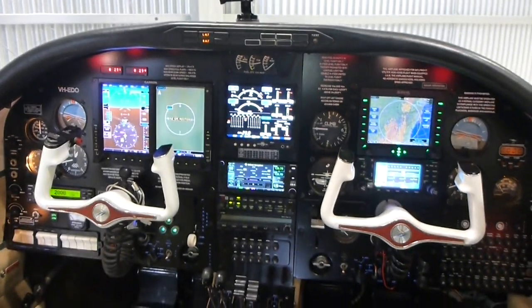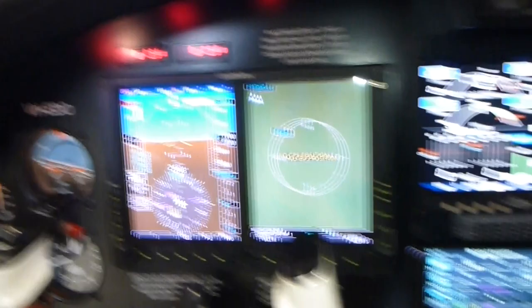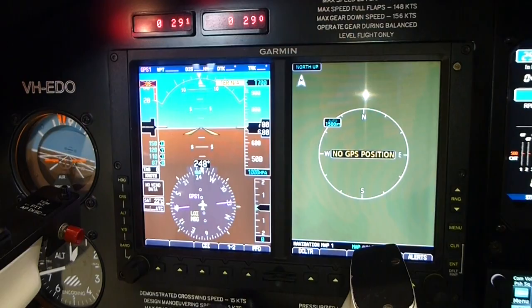A very quick look around Echo Delta Oscar's glass panel, featuring the Garmin G600 with synthetic vision and lots of options.